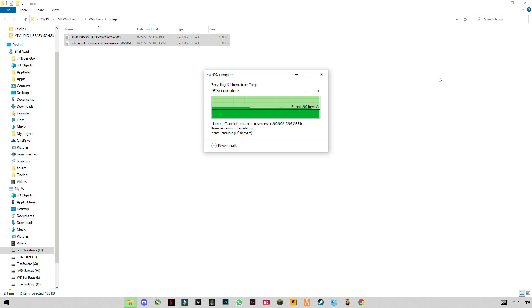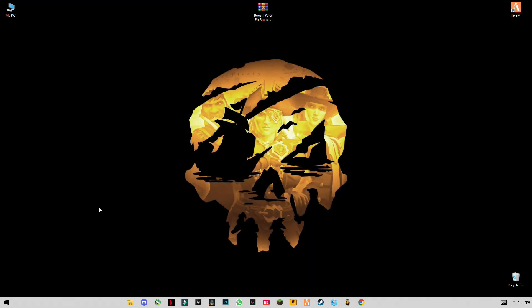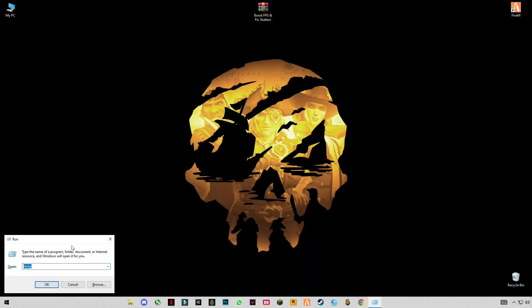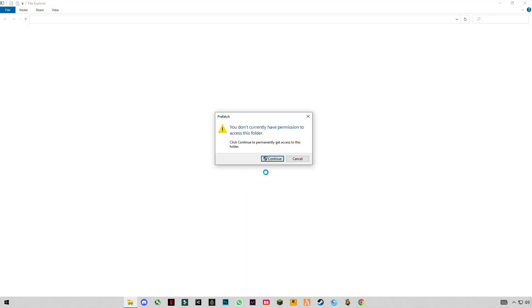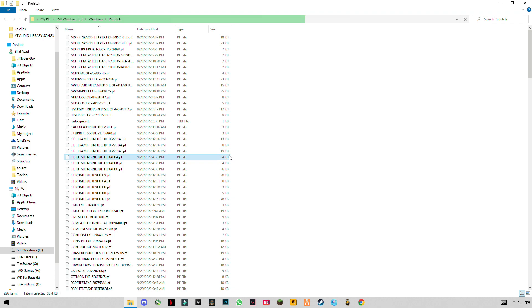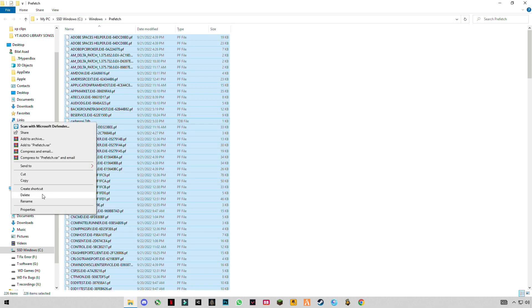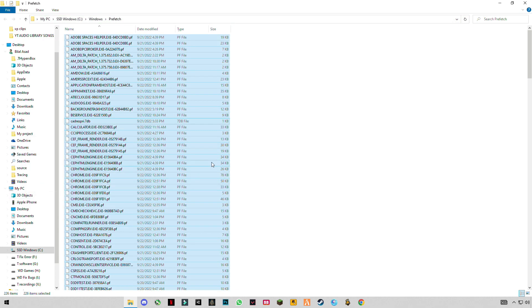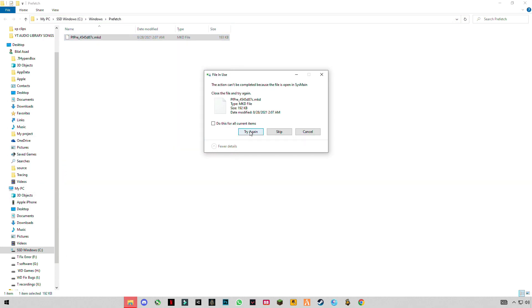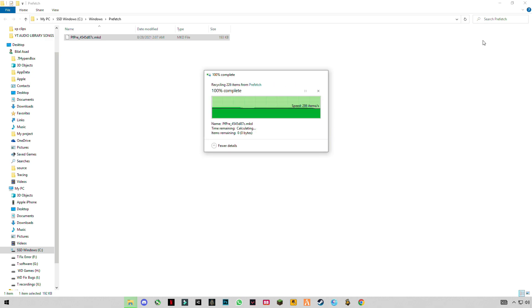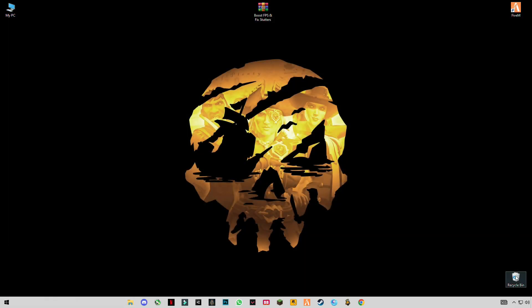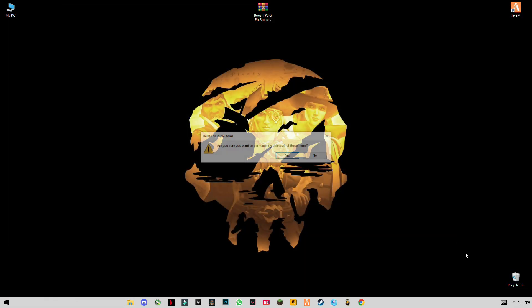Skip any files that cannot be deleted. Open Run again and type 'prefetch' to open the prefetch folder and delete those files as well. Then empty your recycle bin.